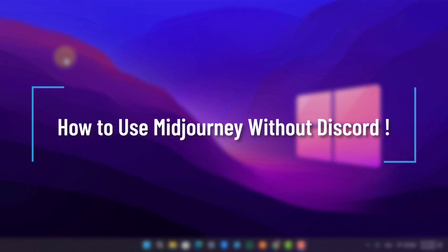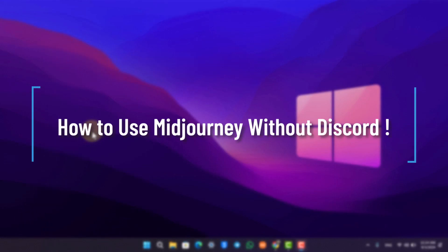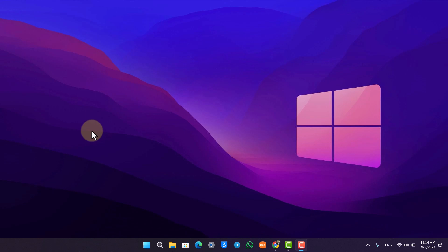How to use MidJourney without Discord. Many of you might know that in the initial phase, MidJourney required users to also have a Discord account and add MidJourney as a bot to be able to access it and start using its commands. But now, fortunately, you don't really have to do that.